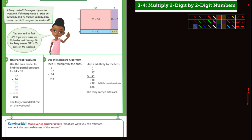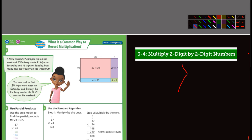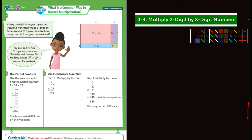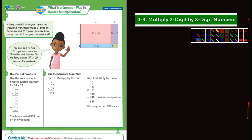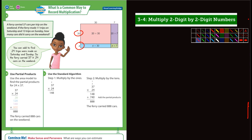They have an example: a ferry carried 37 cars per trip. On the weekend, if the ferry made 11 trips on Saturday and 13 on Sunday, how many cars did it carry on the weekend? So there were 24 trips total made on Saturday and Sunday, so the ferry carried 37 times 24.